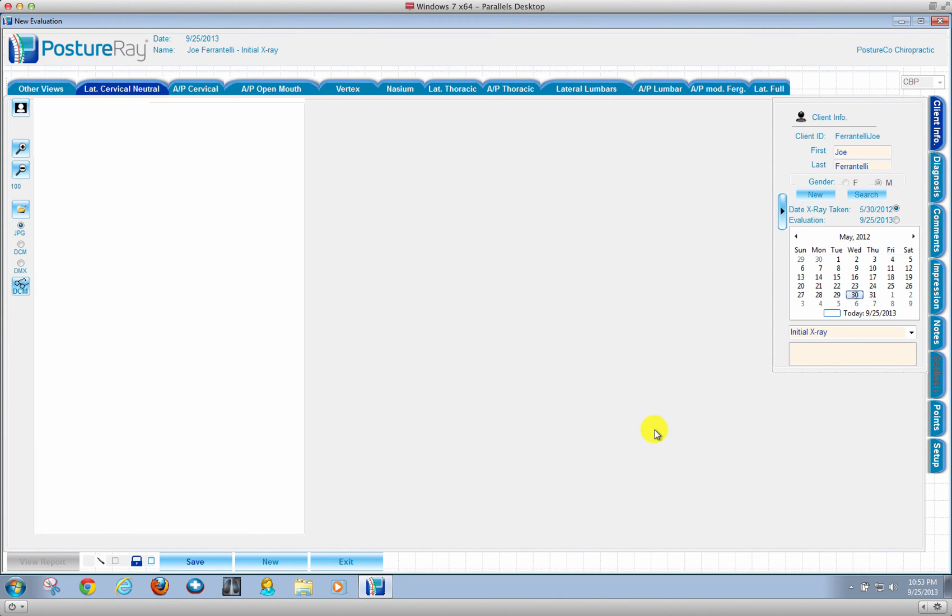In the new fall release 2013, we've added some enhancements for importing digital x-rays. One of the things that you can do is quite simply, of course, you choose the date as normal.